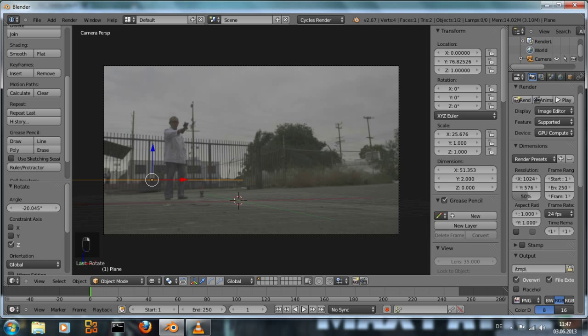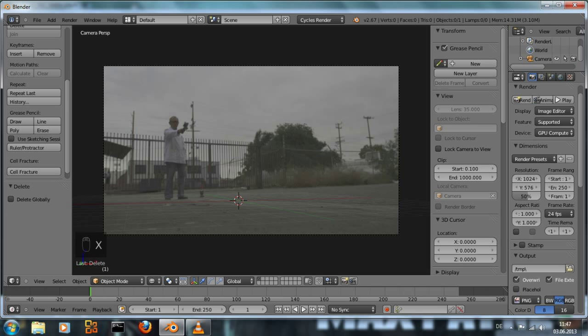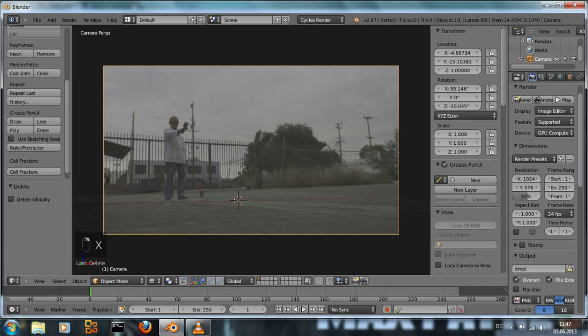Now that the horizon line and the camera is fixed we can delete the horizon plane. We're not needed anymore. And lock all the camera positions.